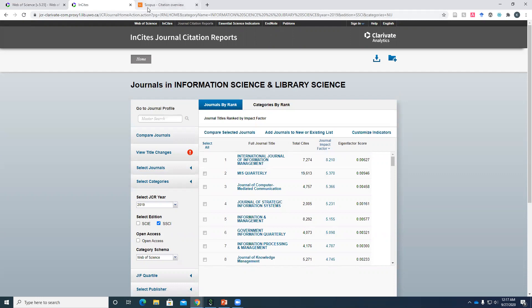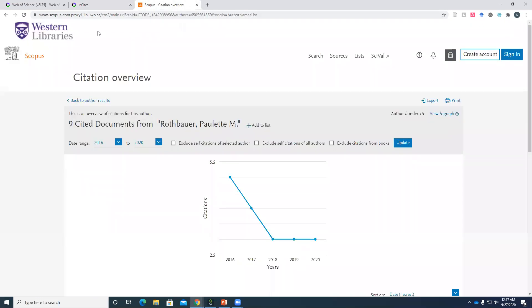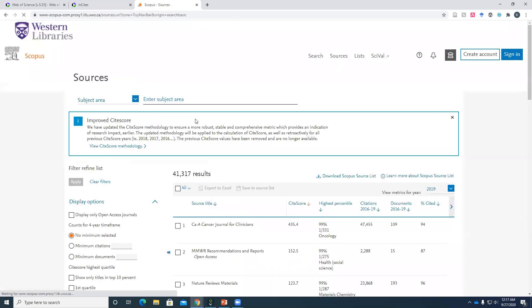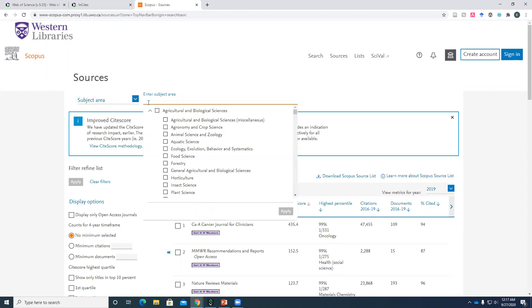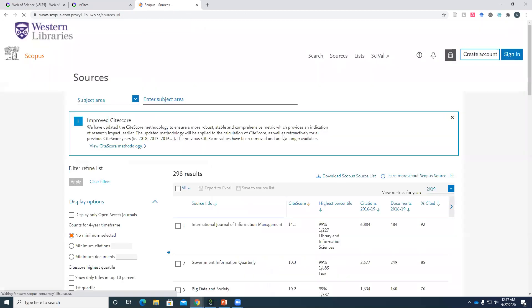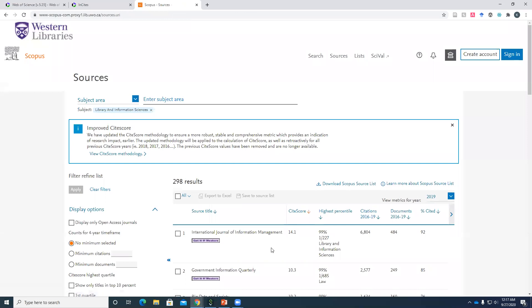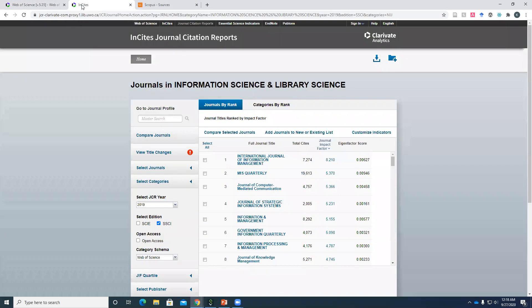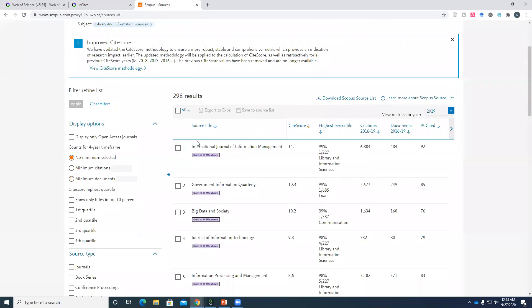So let's see if Scopus agrees. So to find this page in Scopus, it's actually called sources up here. Okay, and the subject area is library. So library and information sciences. Apply. And we see ordered from highest to lowest CiteScore this time that International Journal of Information Management is also the most prominent journal article according to Scopus. So I'd be pretty confident in telling the person in the library that International Journal of Information Management would be a great journal to which she could submit her research.